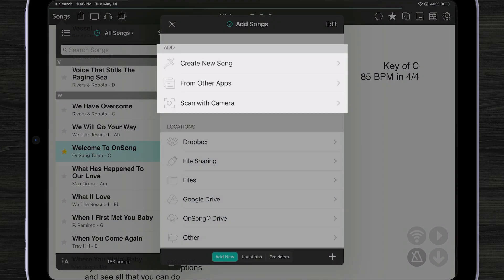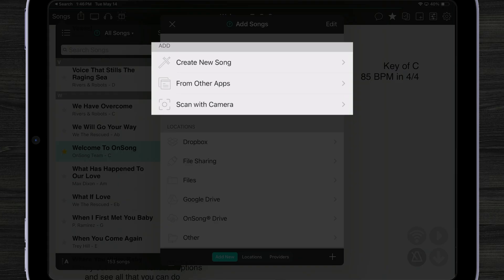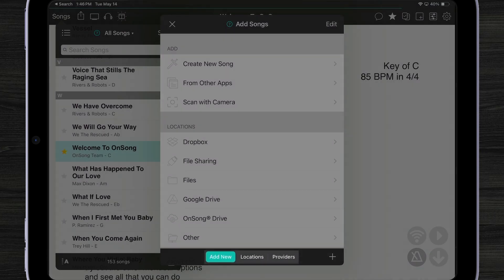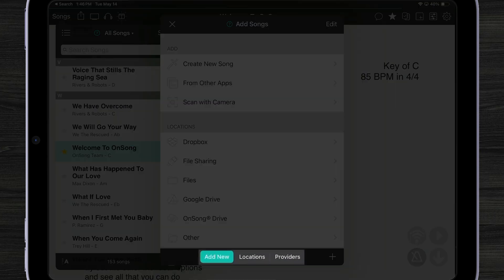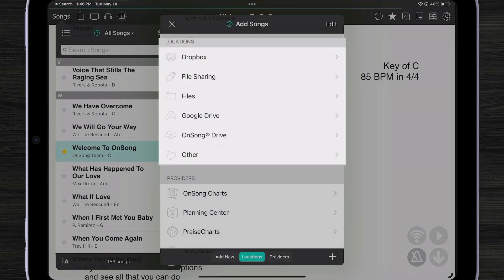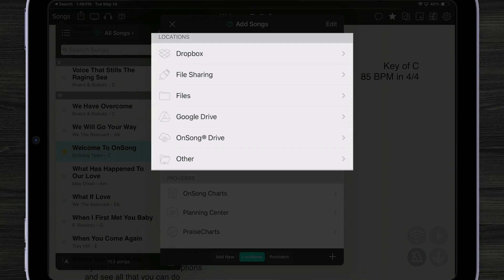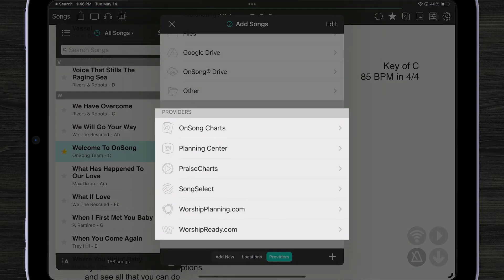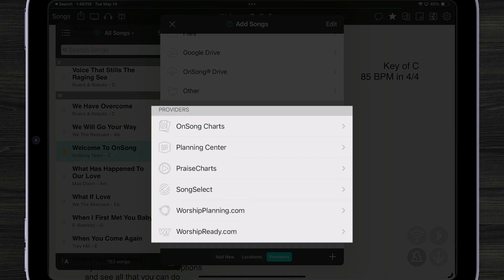And I can see that I can add songs by creating them from scratch, bringing them in from other apps, or scanning with my camera using our document scanner. I can then tap down below and look at our different locations that we can import from. Dropbox, file sharing, files, all these ones that you're used to, including OnSong Drive now. And I can also import from various content providers like Planning Center, Praise Charts, Song Select, etc.